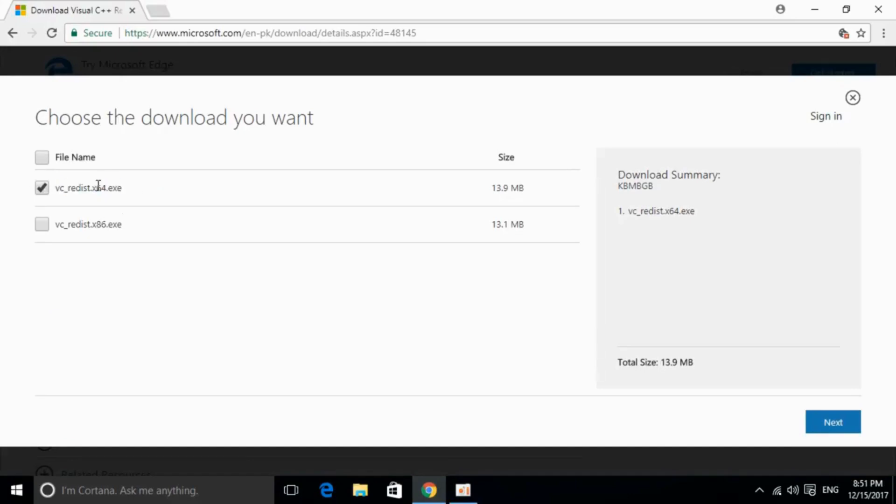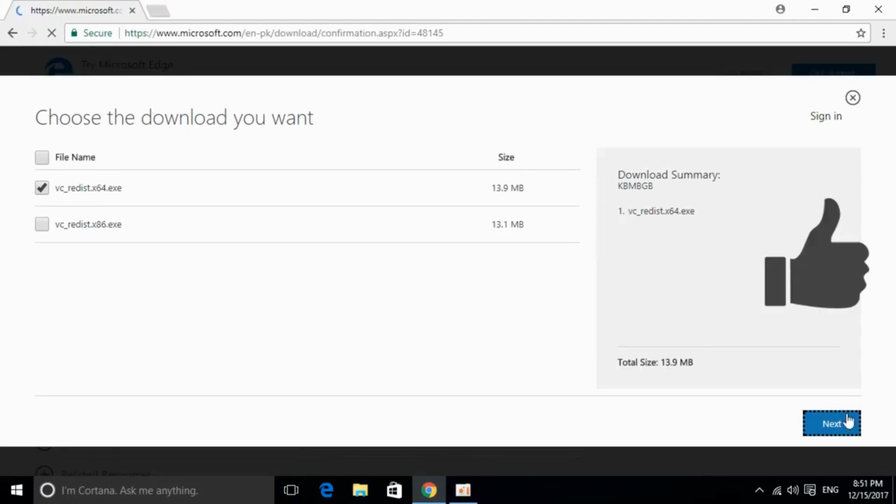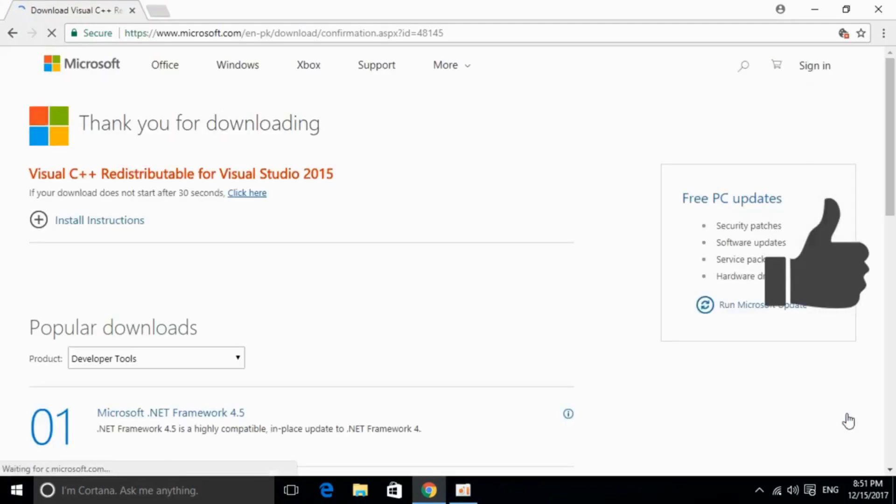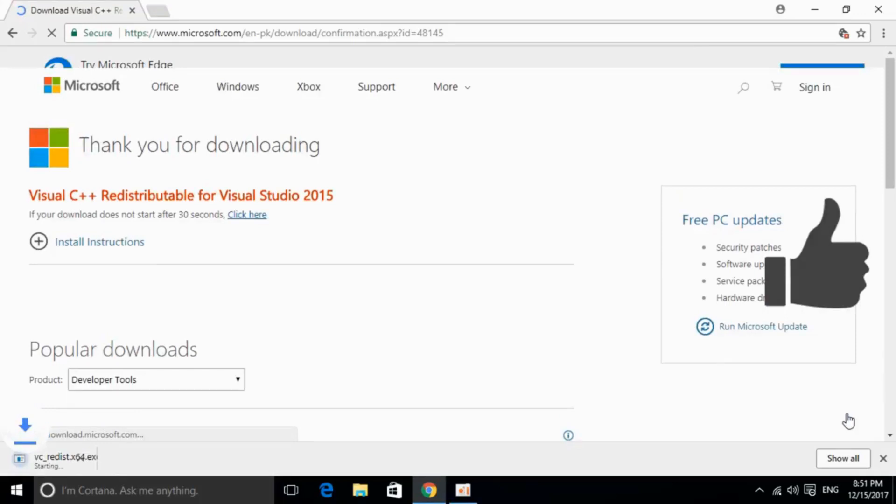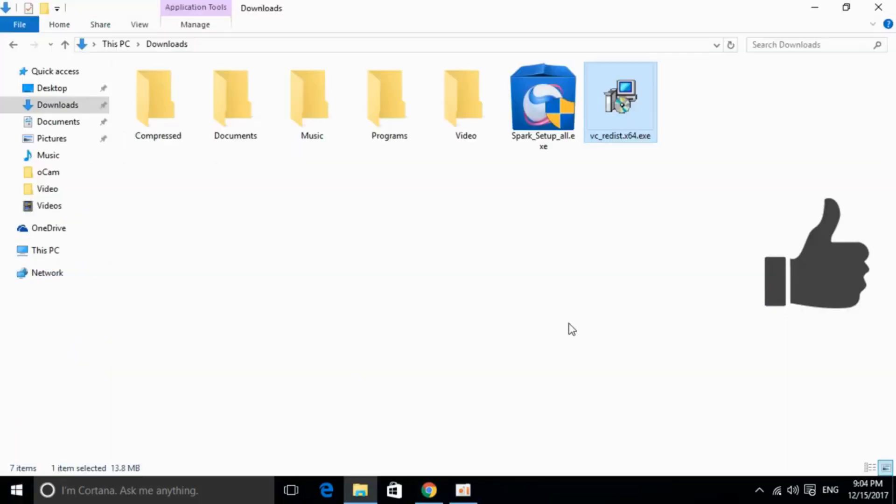It is for 64-bit, this is for 32-bit, you can just mark tick and click on next. And it will start the download of your respective 64-bit or 32-bit version of the software. So the download has started, I will be back when the download is finished.